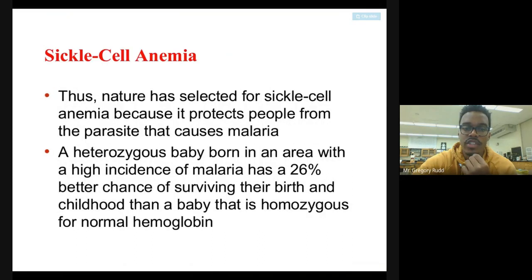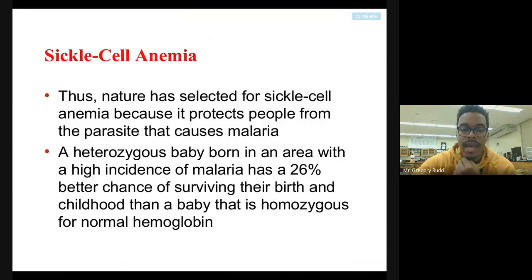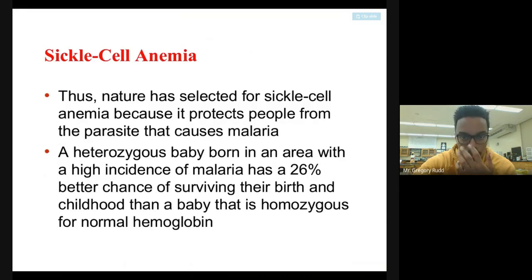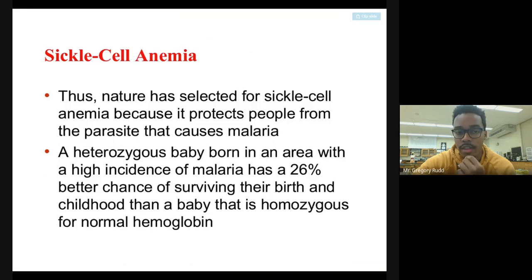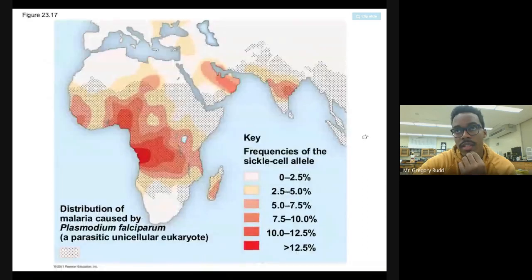This has led to nature selecting for the sickle cell allele because it protects certain people from malaria. A heterozygous baby born in an area with high incidence of malaria has a 26% better chance of surviving birth and childhood than a baby that is homozygous for normal hemoglobin. If you carry the allele for sickle cell but don't actually have the disease yourself, you have a 26% better chance of surviving malaria.